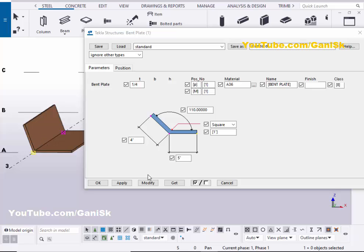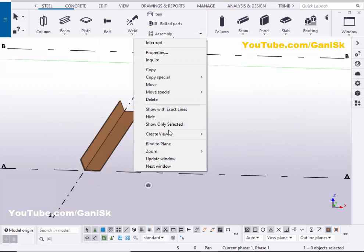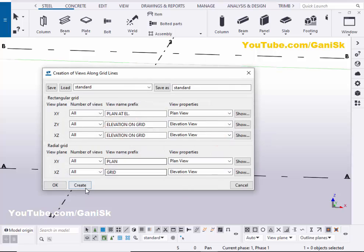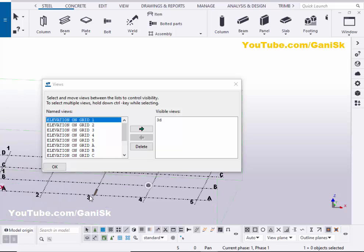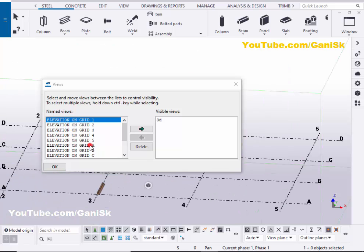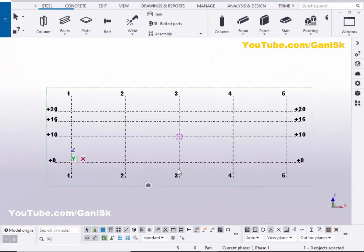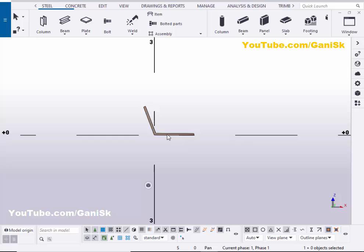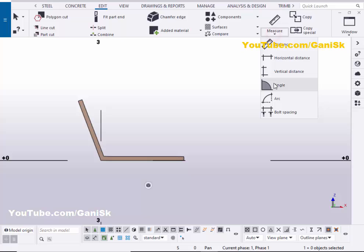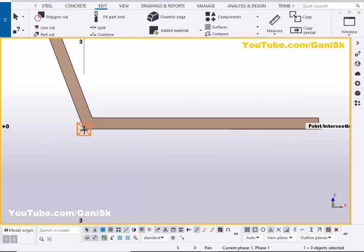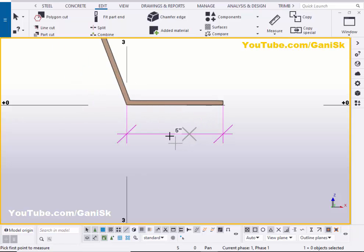Now I'm going to check the dimensions. Click on Modify, Apply, okay. Now create views - click on the grid, right click on mouse, Create Views Along Grid Lines. Click on Create and OK. Now go to the elevation along Grid A. You can see now we have the elevation on Grid A. Select this elevation on Grid A, click on here and zoom in at the angle. Now I'm going to check the dimensions - click on Edit and select Measure, pick the horizontal distance, pick the first point and the second point, and place the dimension.